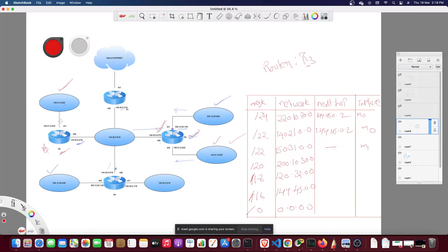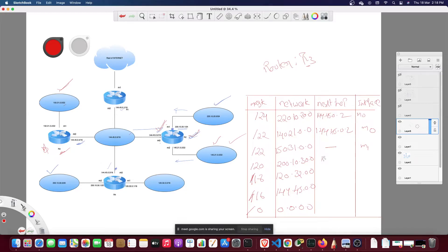For the /20 entry, the packet should go this way. The next hop address is 144.45.0.3 and the interface is M0.